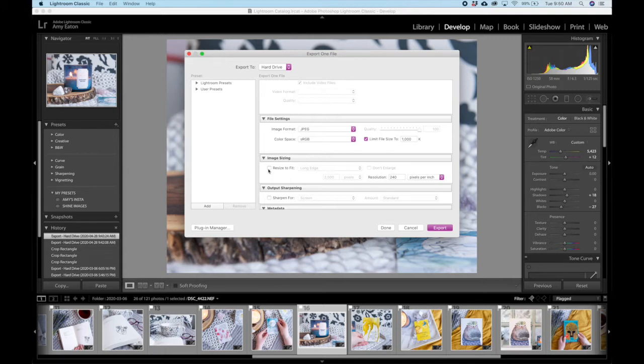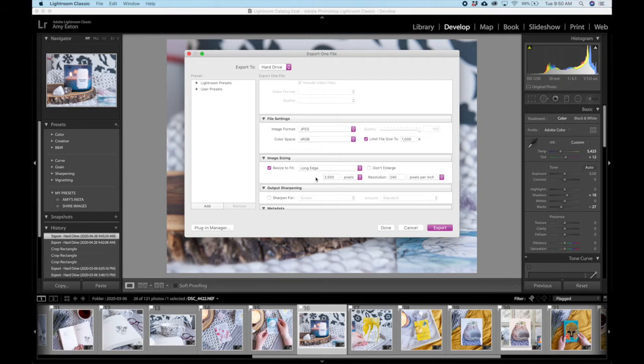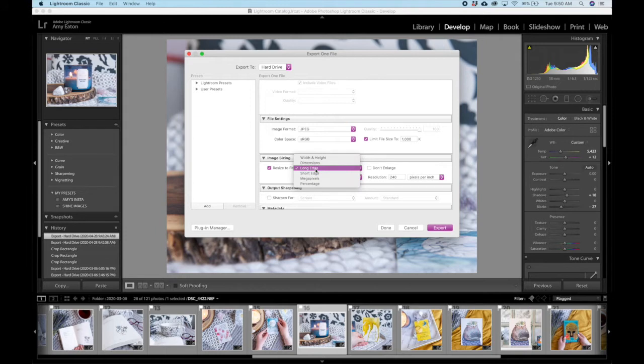Now you can resize to fit. Every website is going to have different recommendations for what size it should be depending on where you're putting it and what you're doing with it. If we're going to upload this photo to Etsy, they recommend that you have 2000 pixels on the short side. So if I go into my drop down menu here, I can click on short edge and put 2000 pixels.